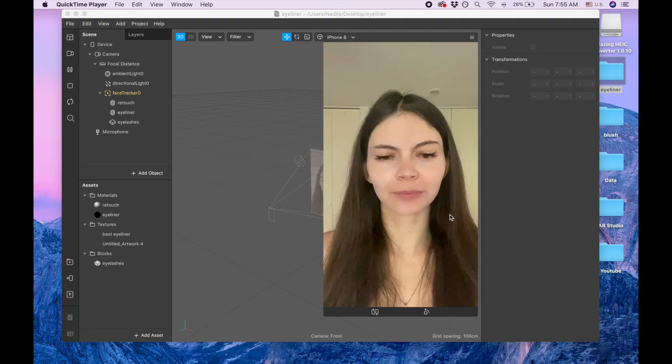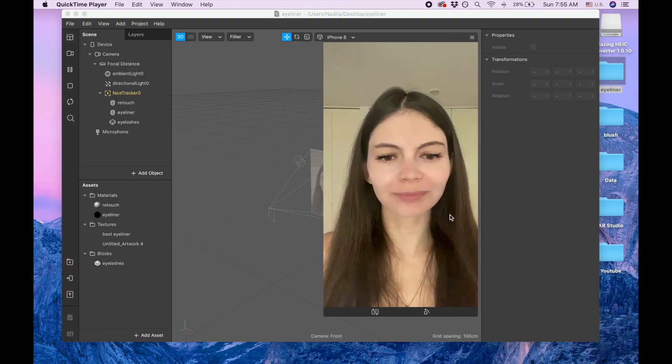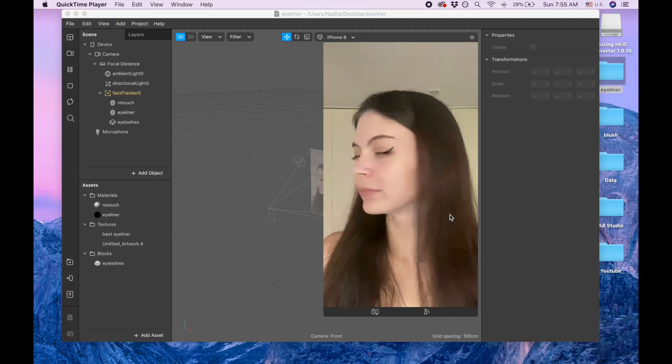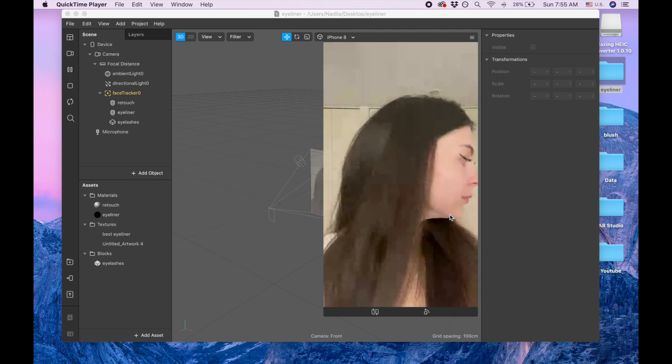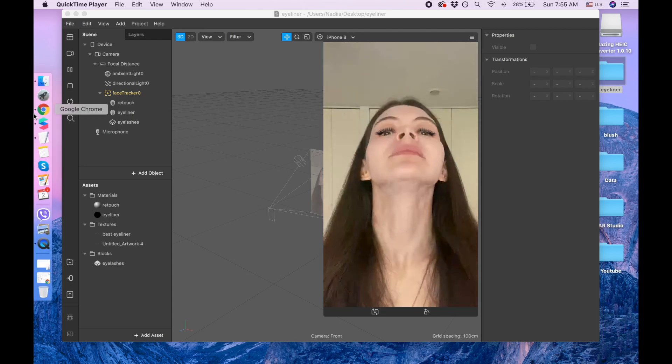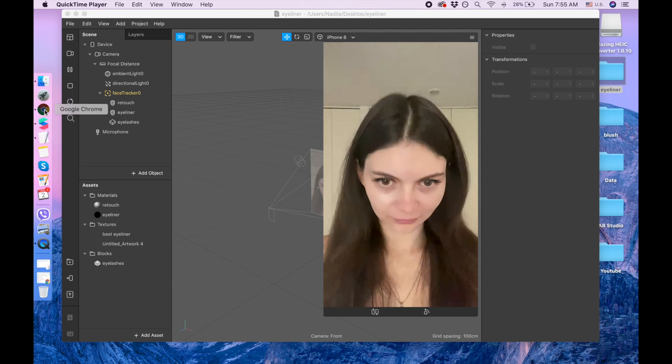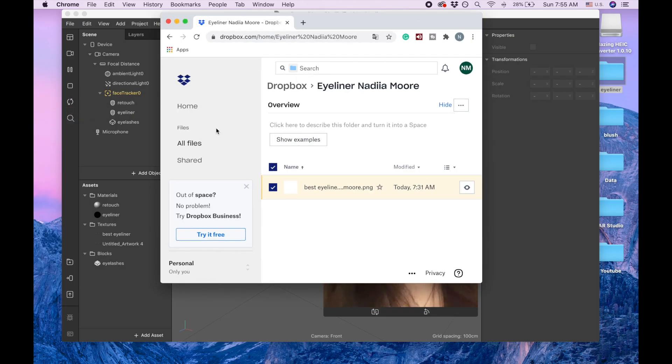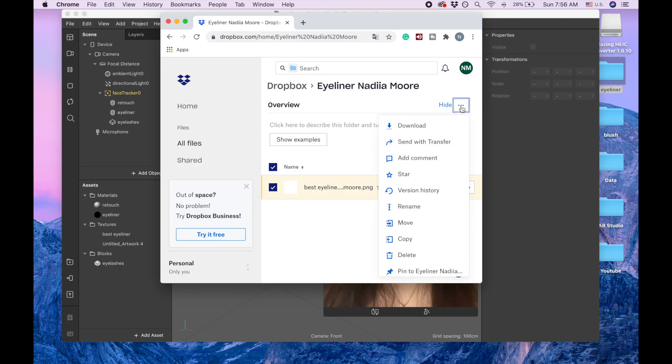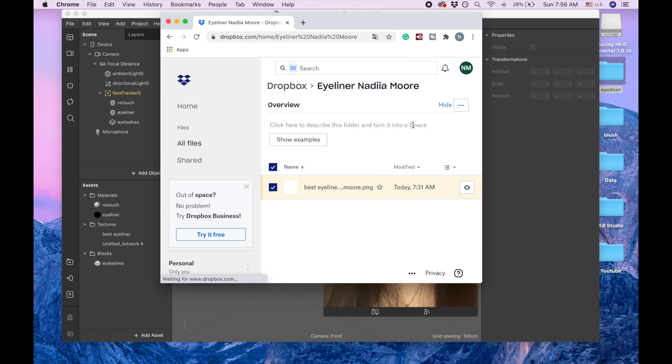Hi guys, welcome to my channel. My name is Nadia Moor and in this video we're going to create eyeliner like this. So in order to do that we will need to download this file and I'm gonna give you a link in the description of this video.